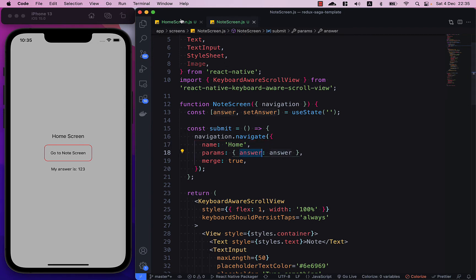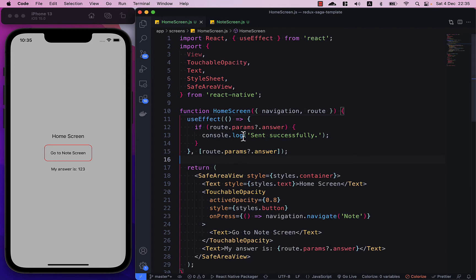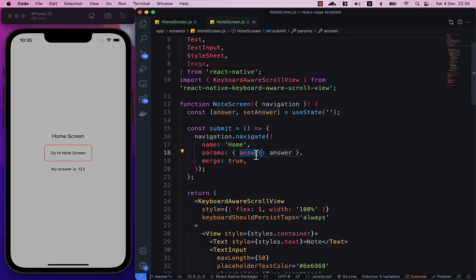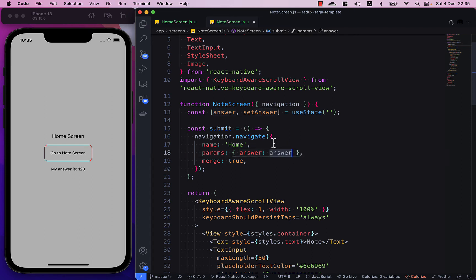So this explains why I put answer here because this is the key that the home screen should be looking for. And this can be anything that you want or it can be like a normal string if you want to. And then don't forget to set merge to true so that we can merge all the params back to the home screen.